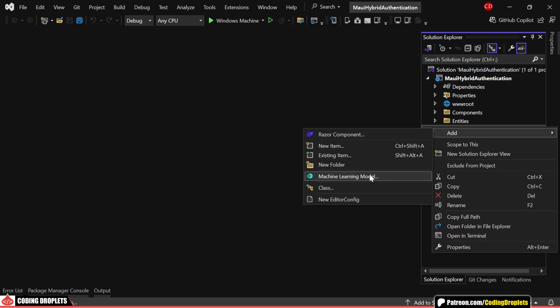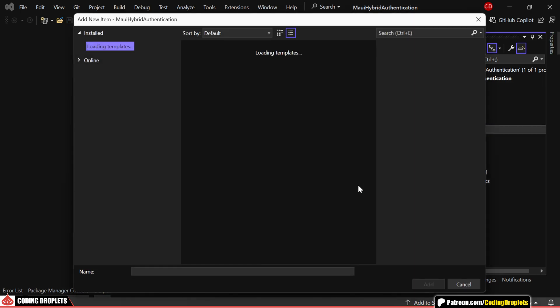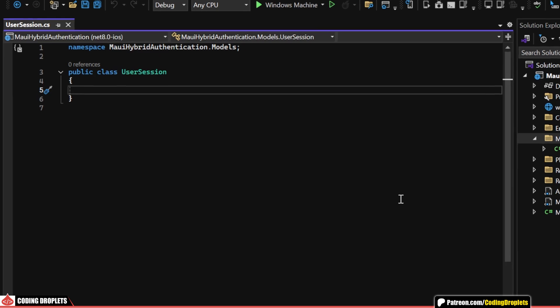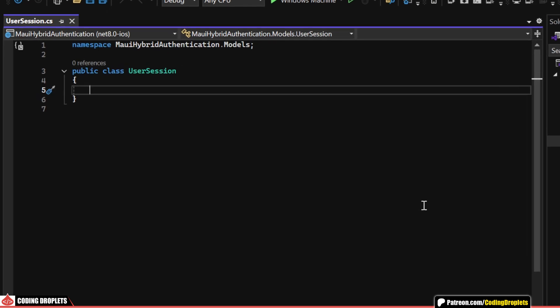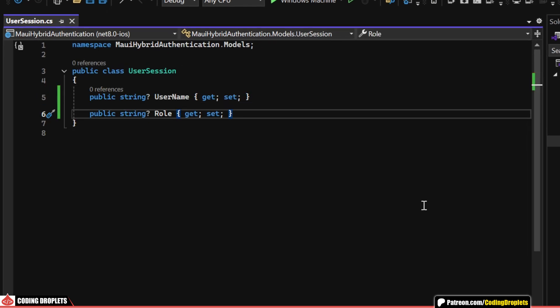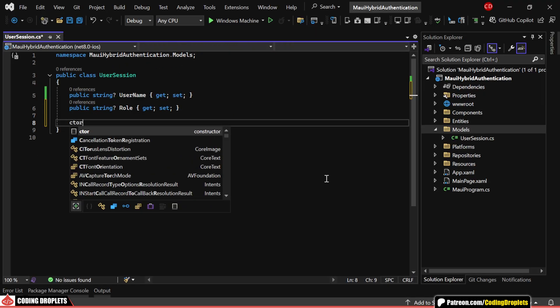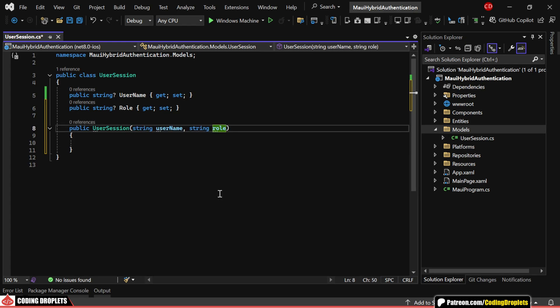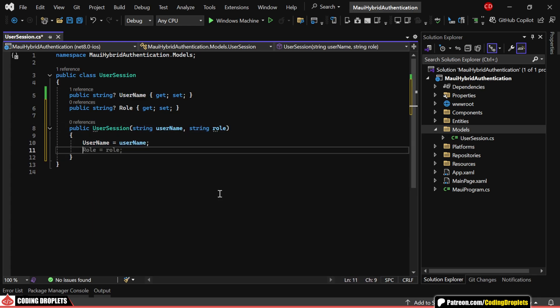Now, the first step here is to create a model class for the user session. This will include two properties, username and role. I'll also add a constructor to this class, making it easy to assign username and role as parameters when creating a new user session.